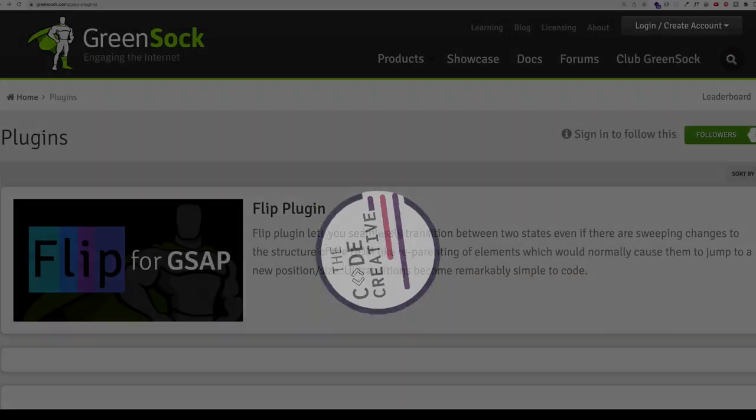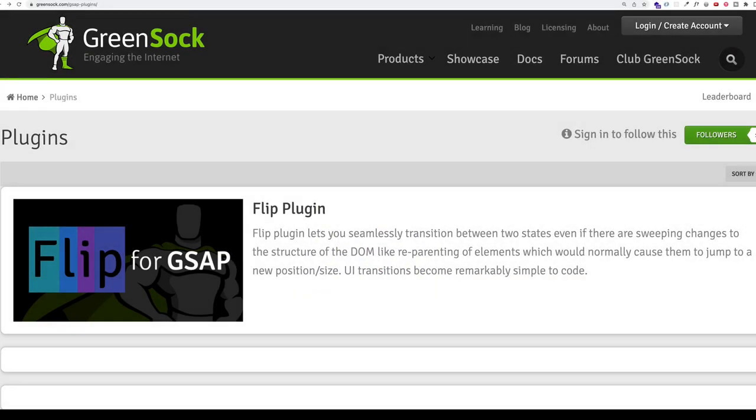In this video, we're going to take a look at a really cool plugin from GSAP called Flip. And at this point in time, this is a free plugin, so you should be able to follow along with me in this video.